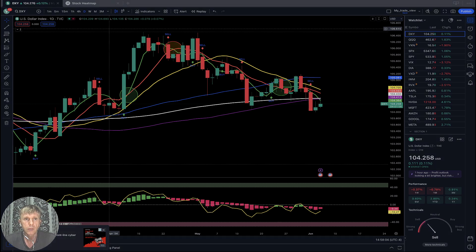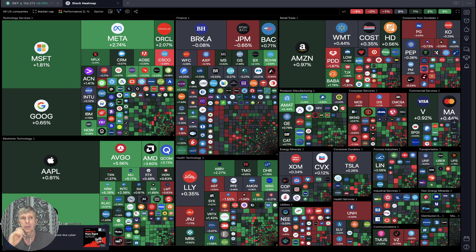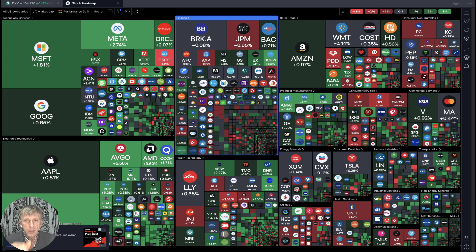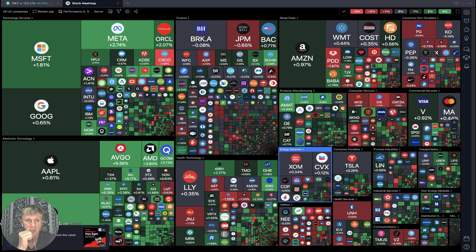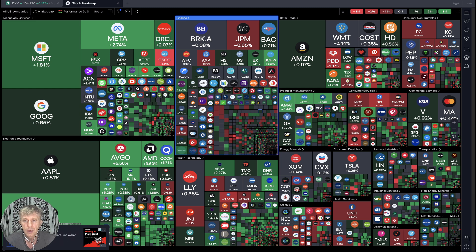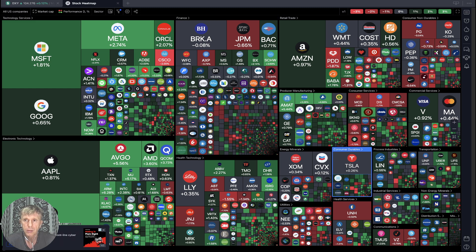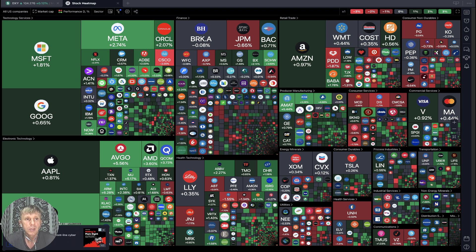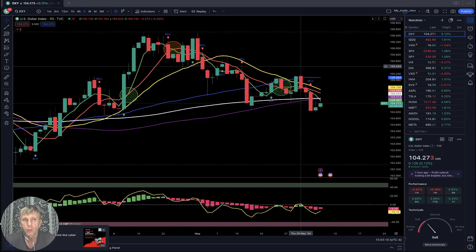Now it's time for the trading view. Let's start from the stock market heat map based on all USA companies' market cap and daily performance. It's still mixed mode — 50 red, 50 green — especially technology is green, finance is not happy. It depends on the sector, but technology is still green. Now let's move to my watch list and do a technical analysis review.